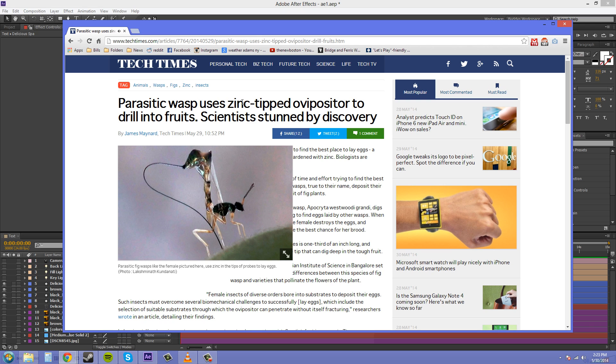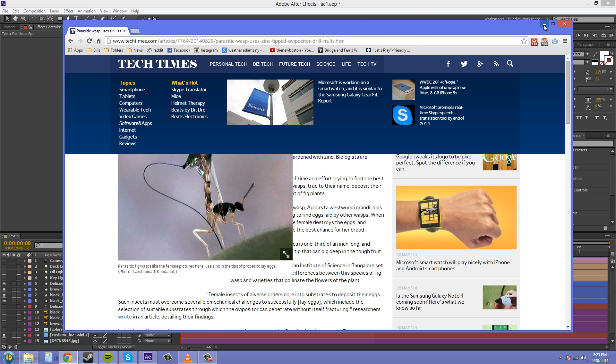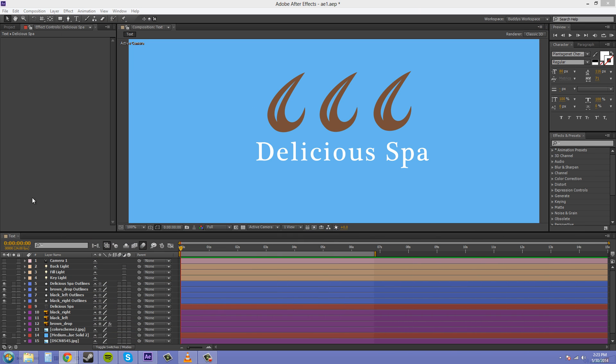They now have zinc-tipped drill bits in their stingers, and they use it to drill into figs and things like that. And what's going to happen when the wasps around me evolve with metal drill bit stingers? That's going to hurt. So hopefully that doesn't happen.